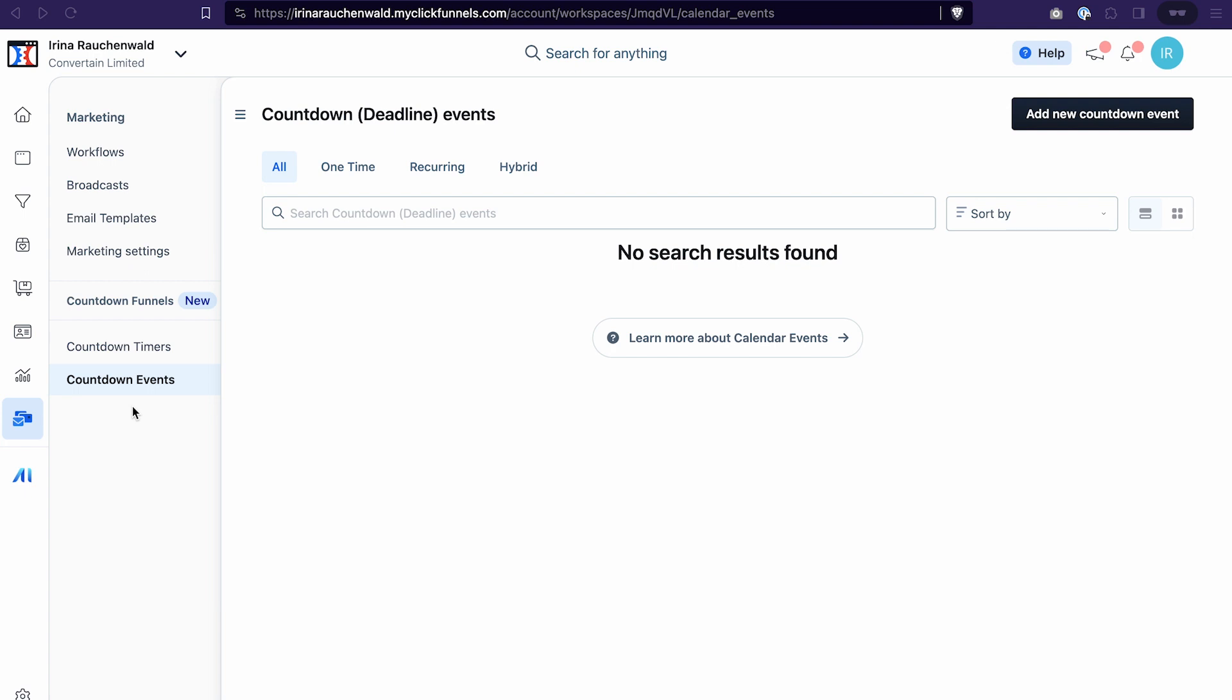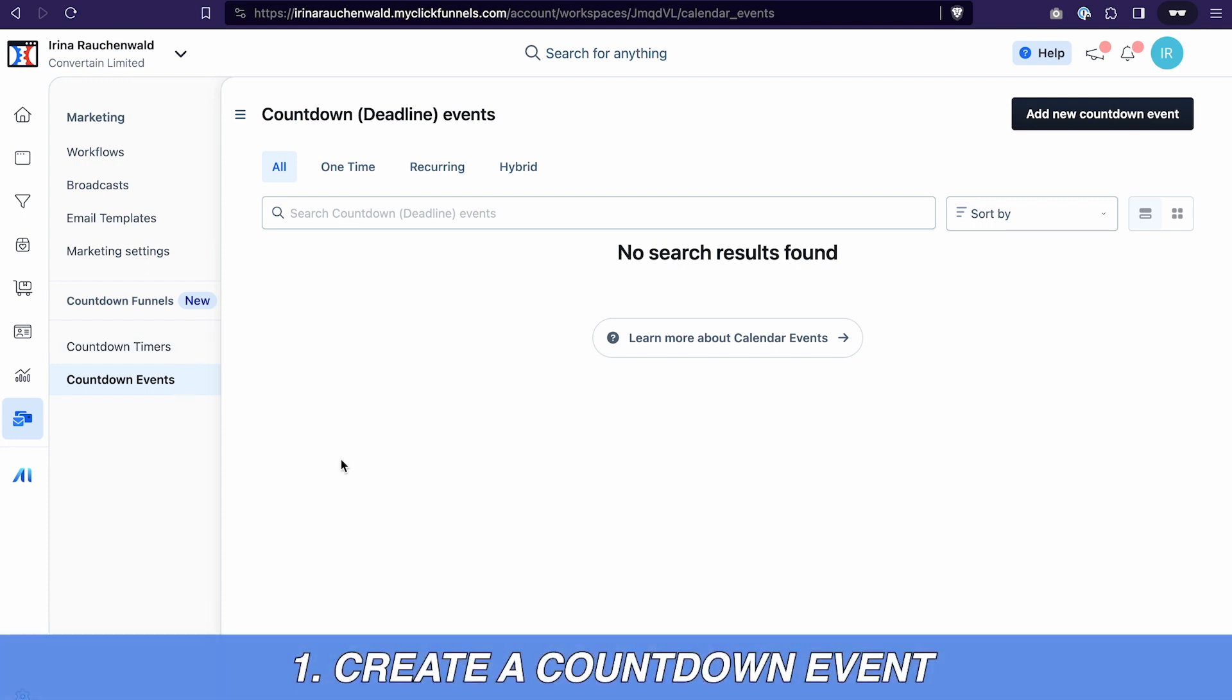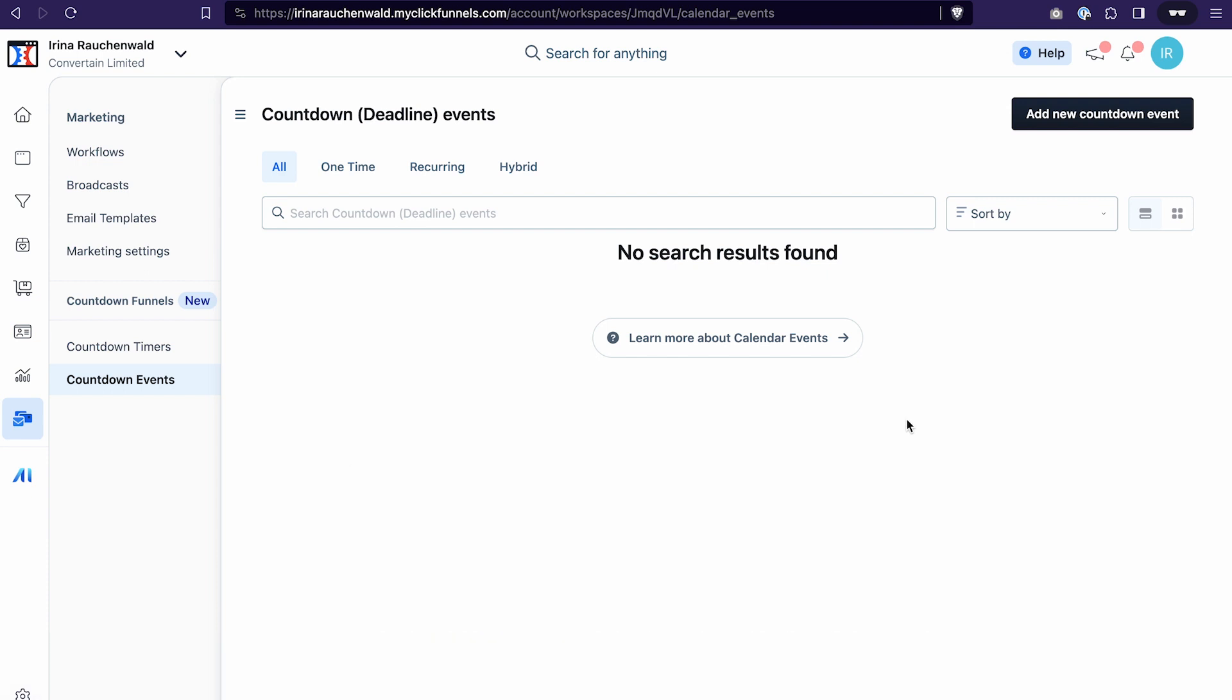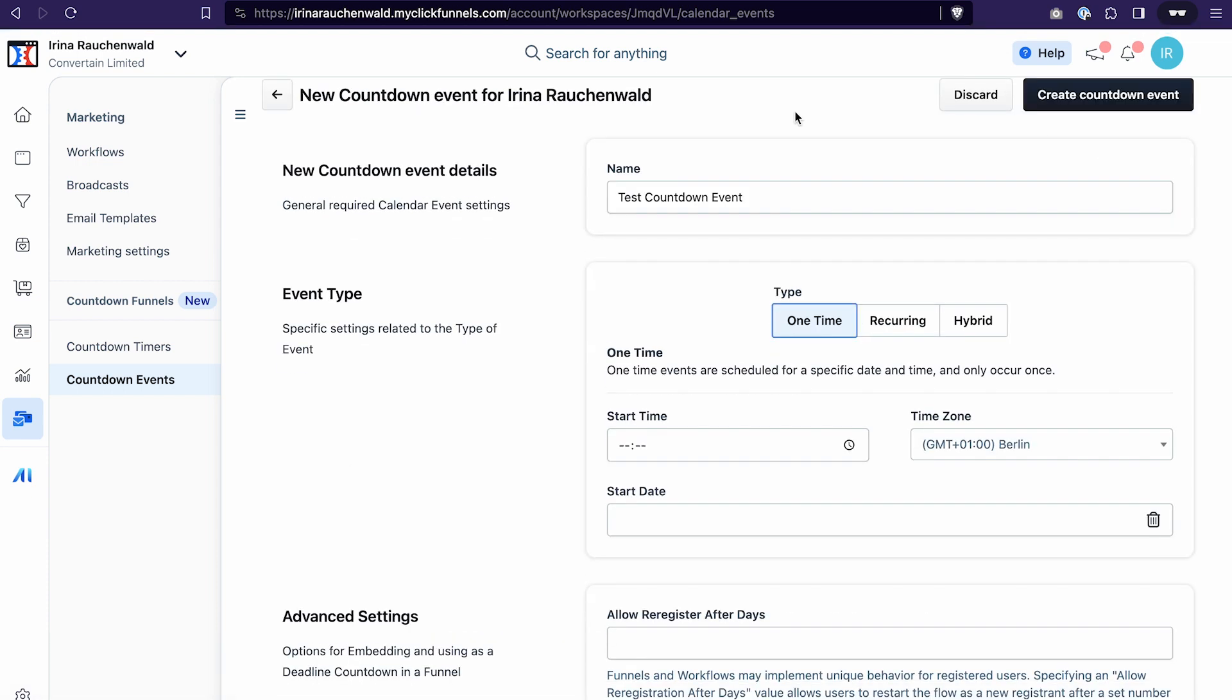Now let's start creating our countdown funnel. You can find countdown funnels in the marketing section, and in the countdown funnel section itself we have countdown timers and events. The first step that we need to take is to create a countdown event. Click add new countdown event, give your event a name.